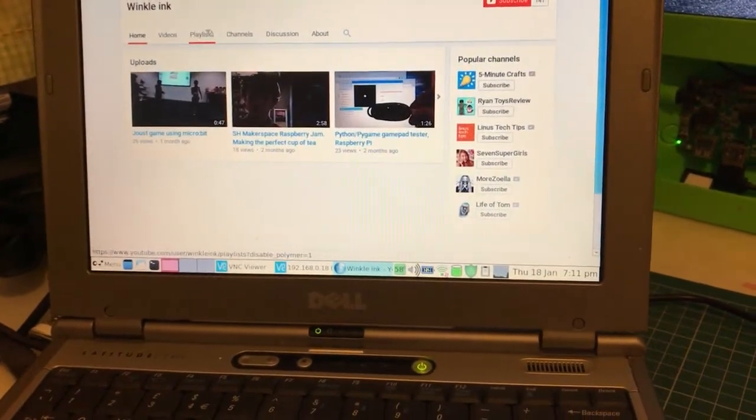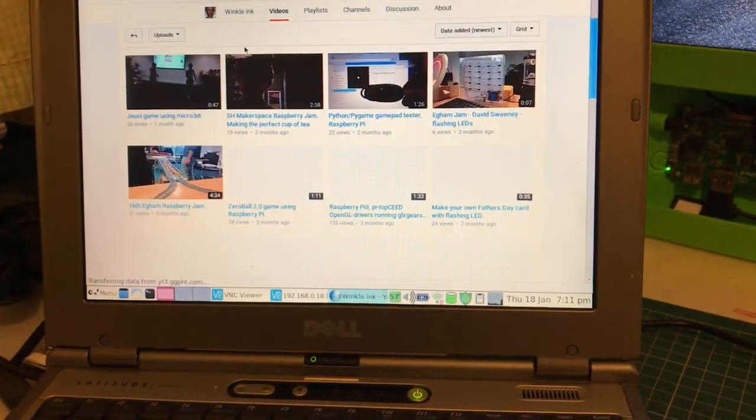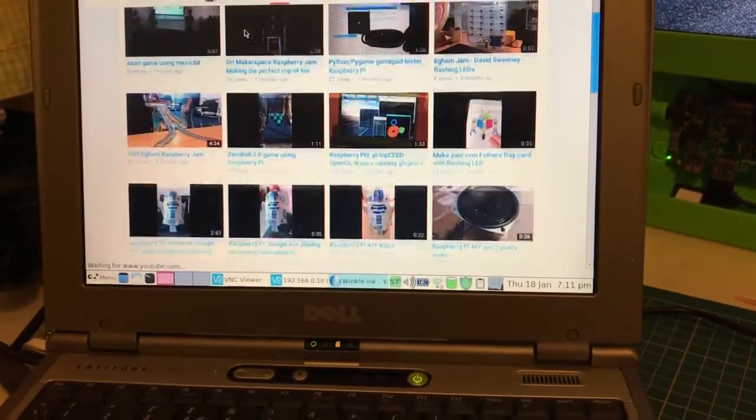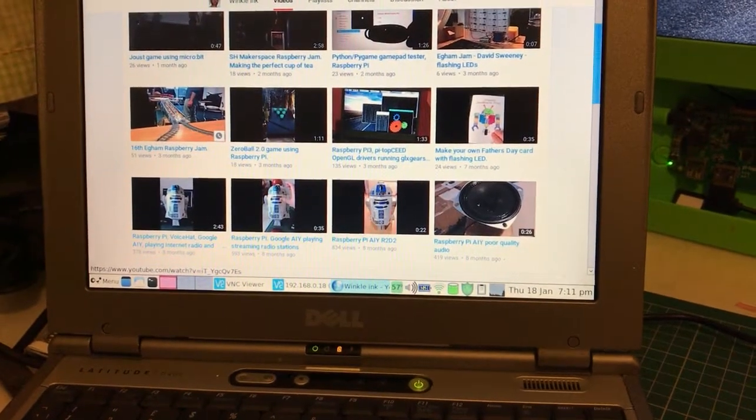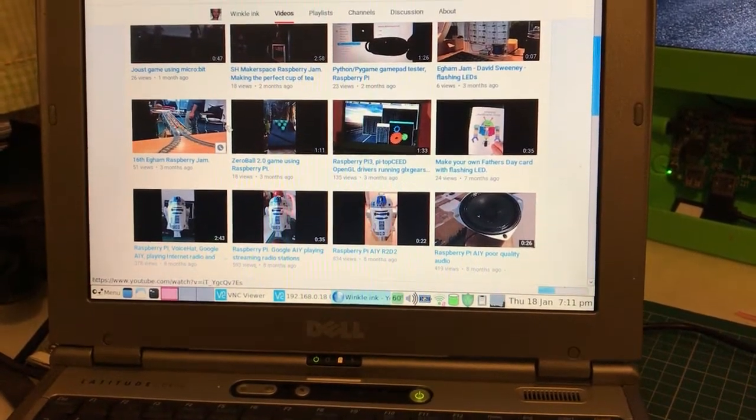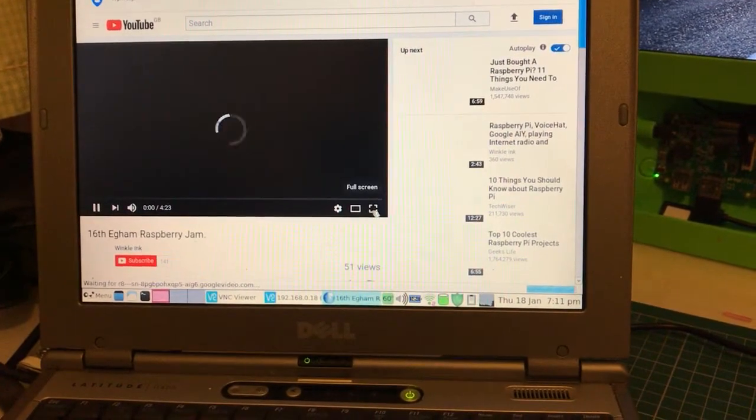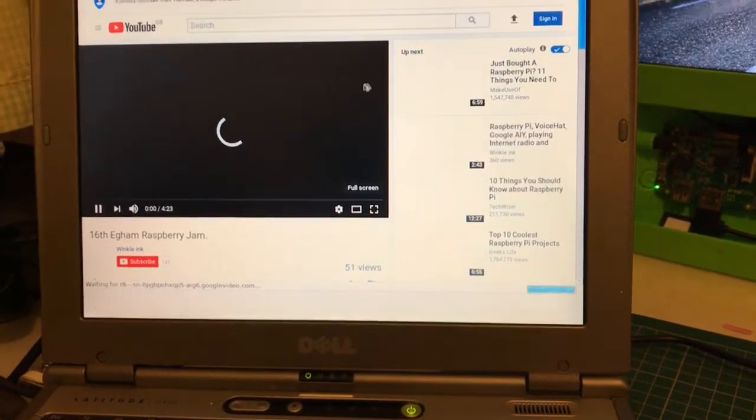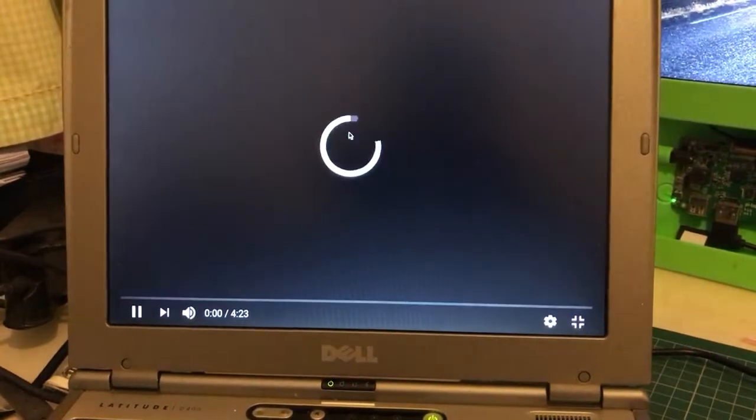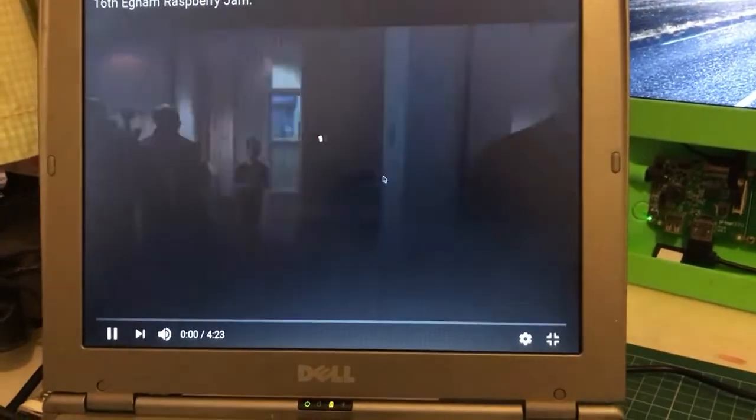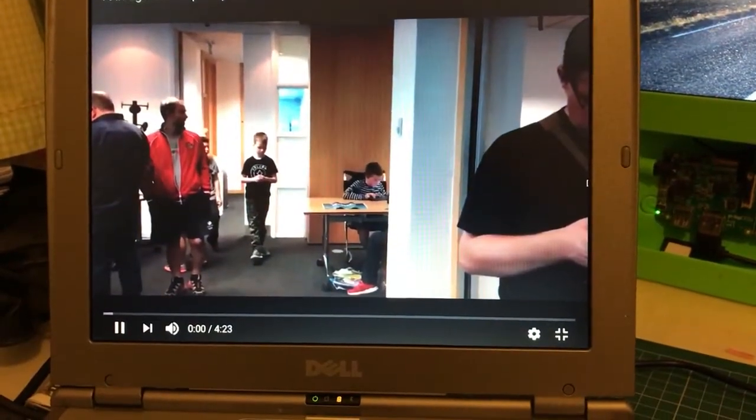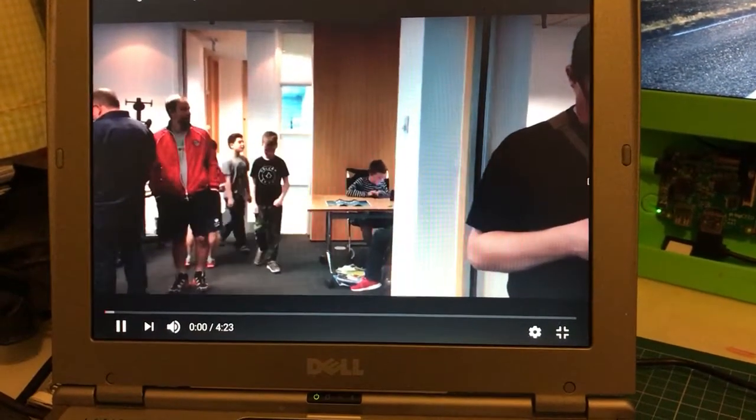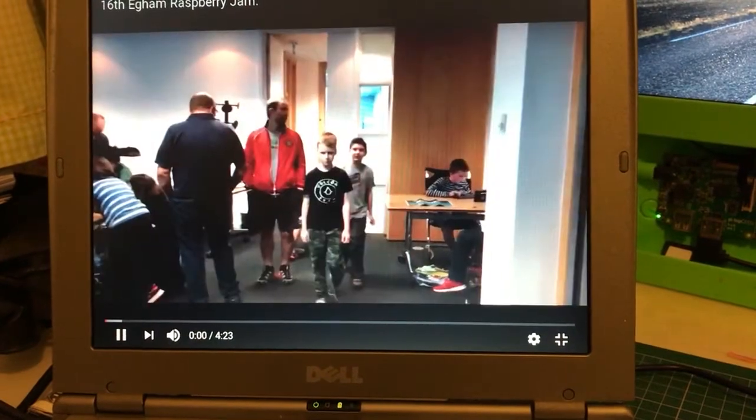Let's see what we've got here. This is the last Egg and Raspberry Jam video. We'll go full screen. It takes a little while to catch up, but once it does it works well. Once it gets into its stride, it works quite well.